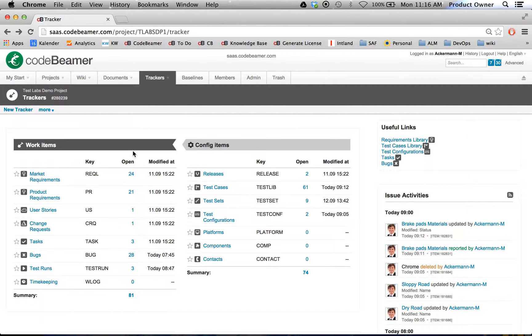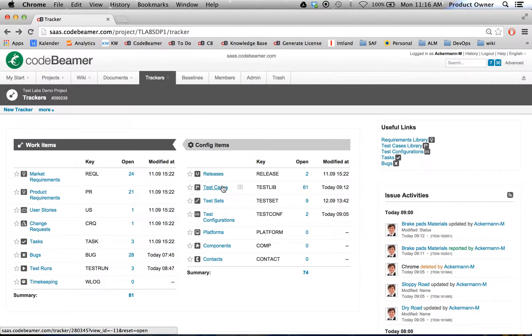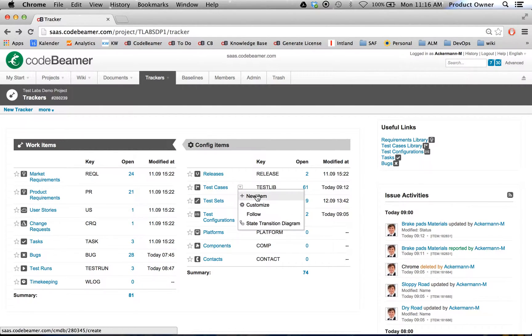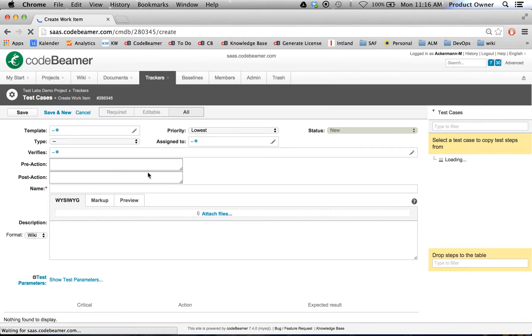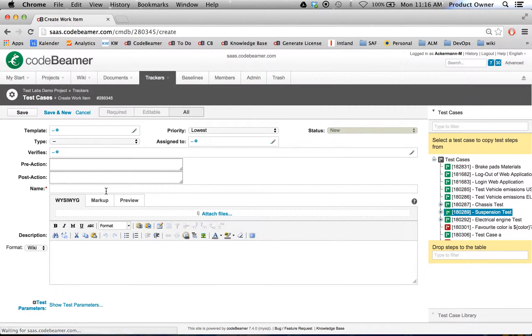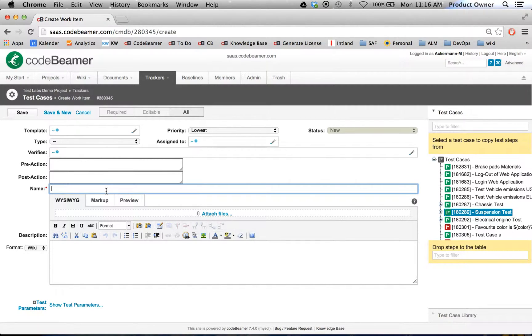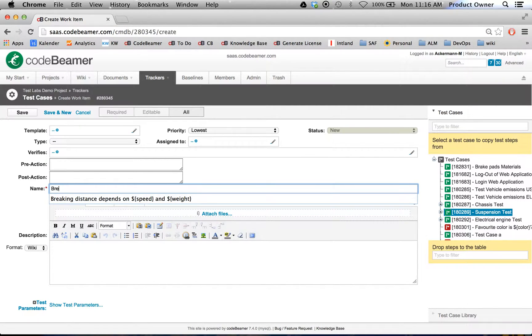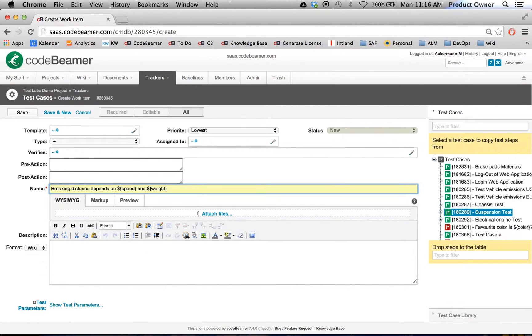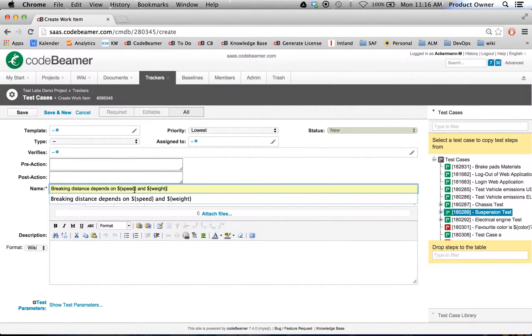Let's go to CodeBeamer. Here on the right side, we have our test cases. Let's set up a new test case. I will call this one breaking distance depends on speed and weight. Already typed this one in. And as you can see here, my parameters are speed and weight.